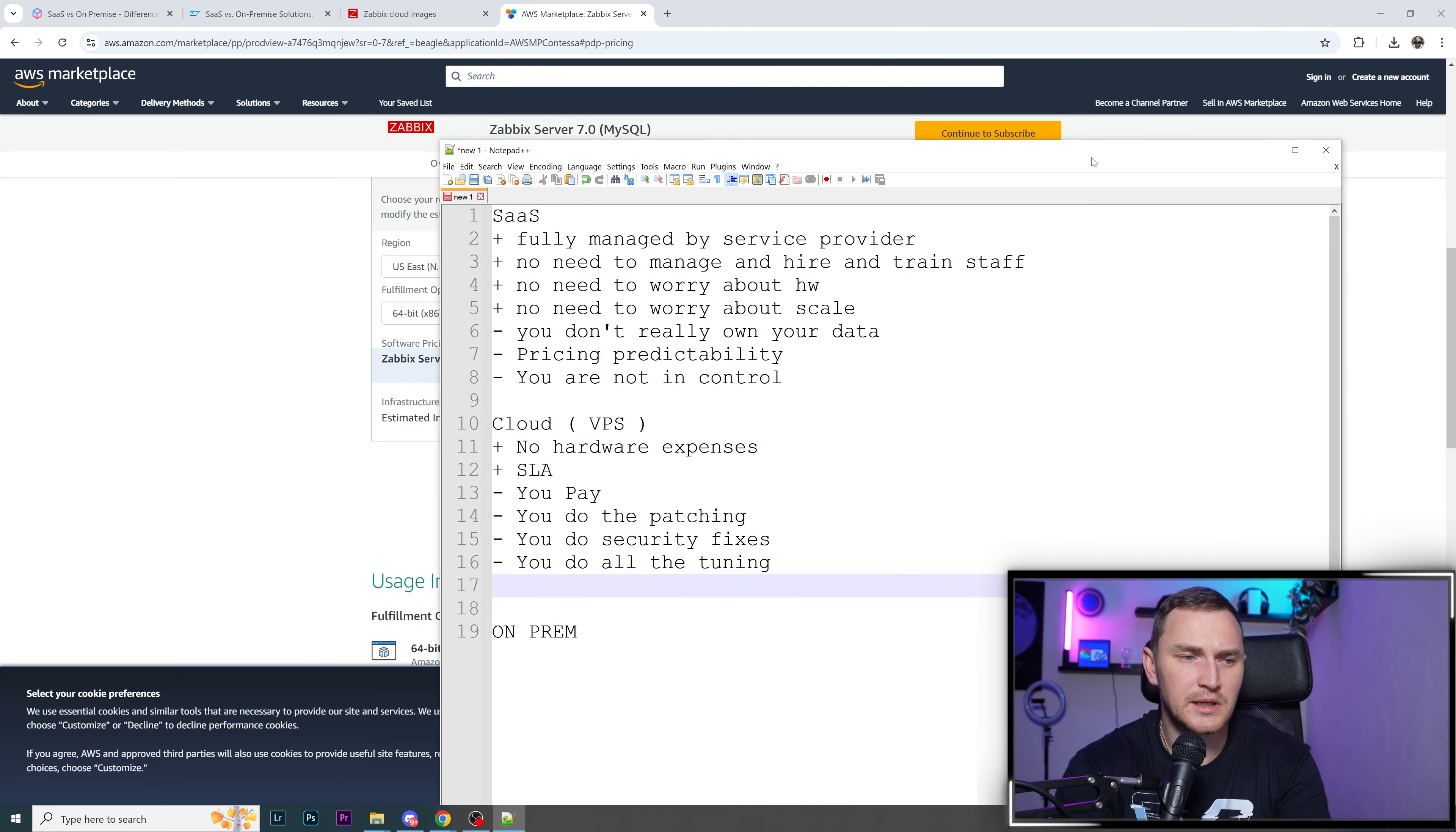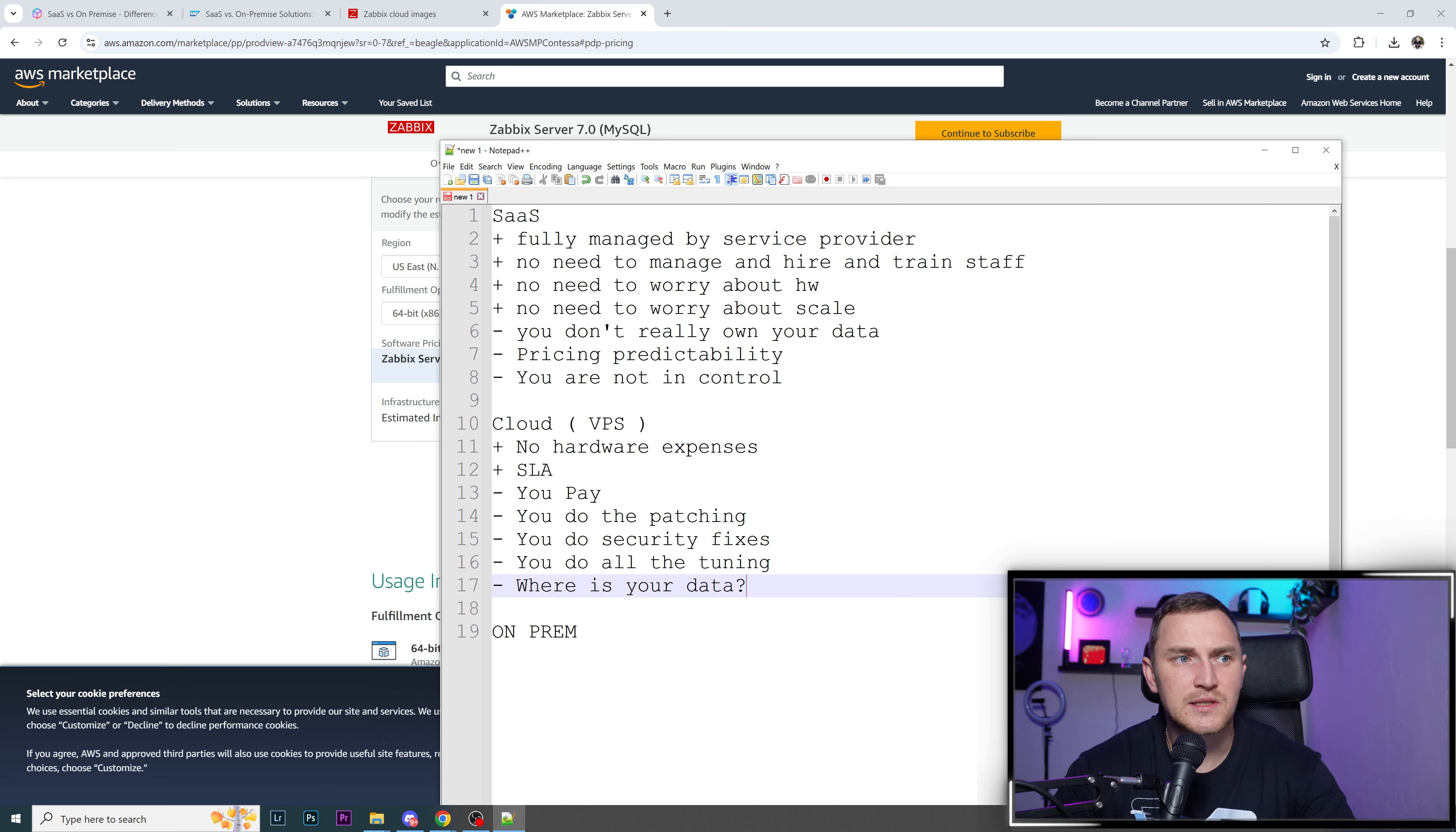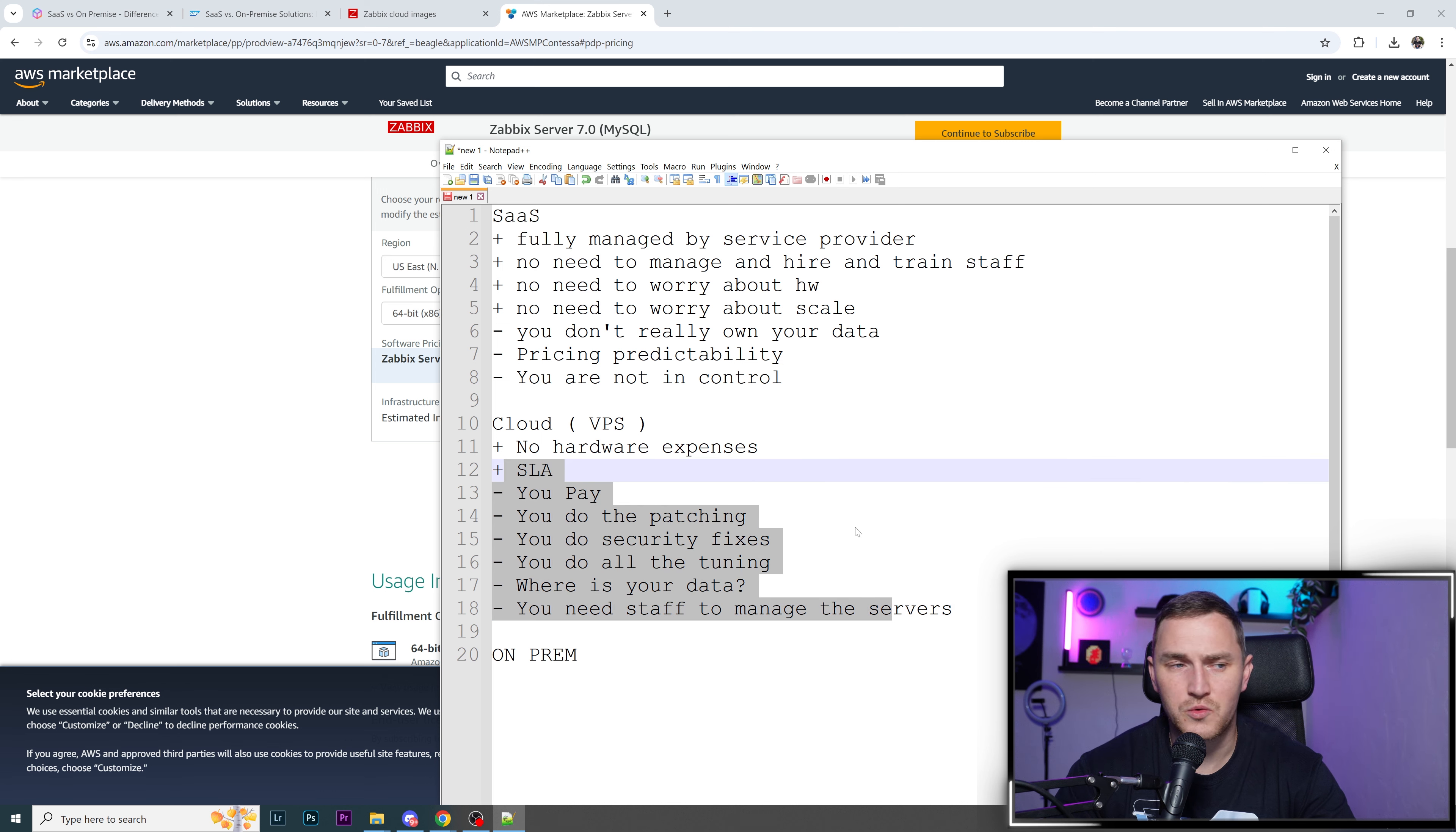But it's still a disadvantage. Where is your data? It's still not in your data center, depending on what kind of storage you're having, but most likely data is also somewhere in the cloud. So just like with SaaS, you're not in control. Also, you need staff to manage the server. I personally think this VPS system is pretty much a lot of the negatives.